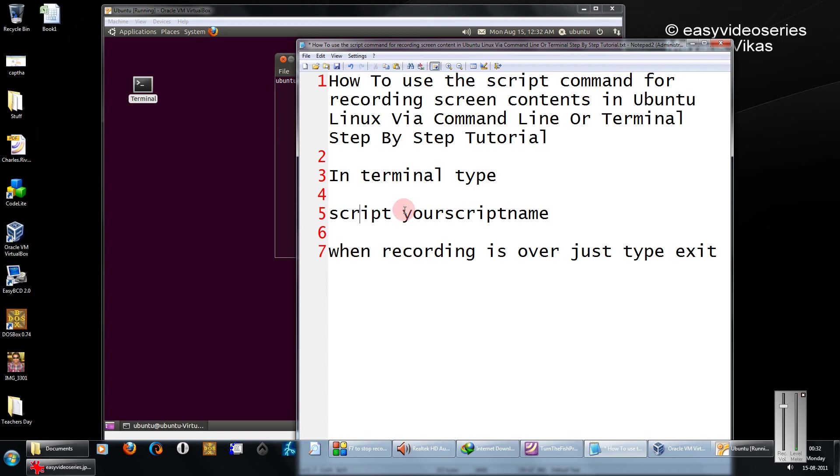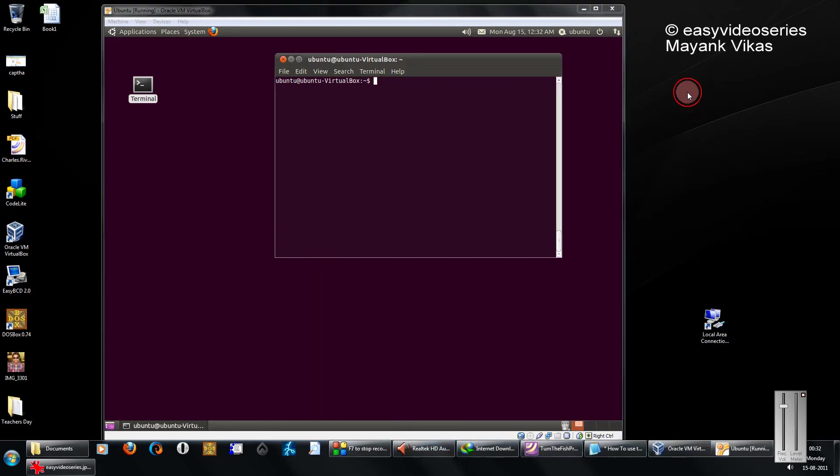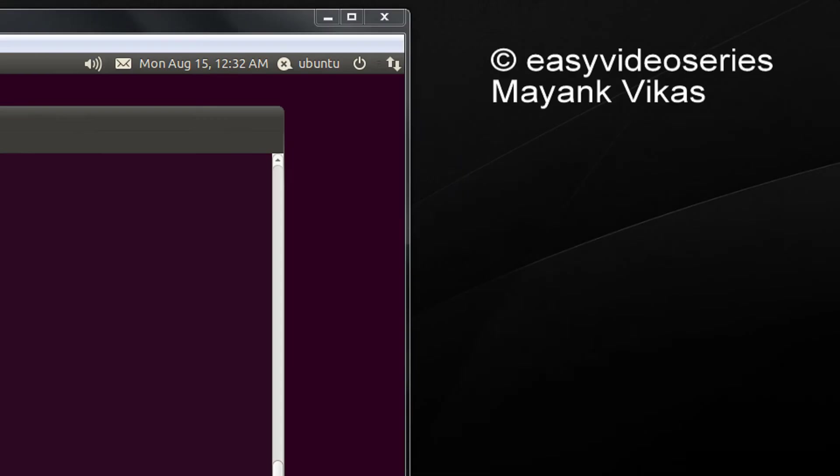You just need to type script space your script name, and when your recording is over you need to just type exit. Let's see the demo.